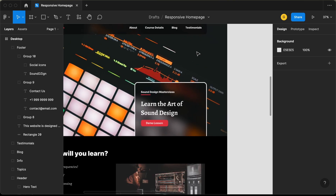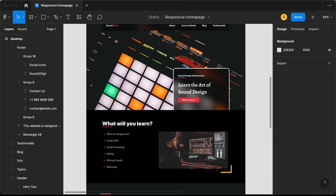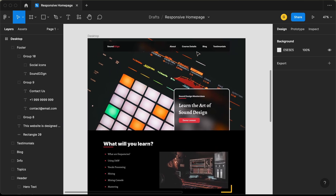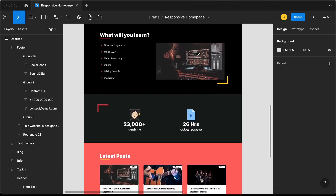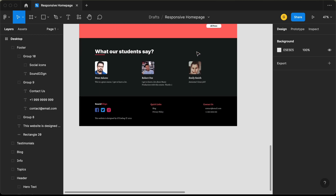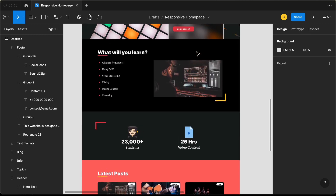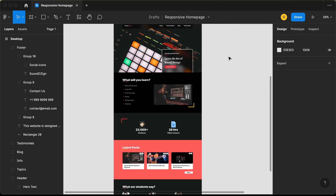That's it with our desktop version — this is how it looks with all sections designed. In the next video, we will make it responsive. If you have any doubts, you can ask in the comments below. If you like this video, please click the like button and subscribe to this channel to get the latest video updates. Thanks a lot for watching. Have a nice day.